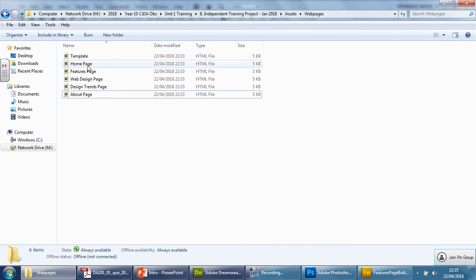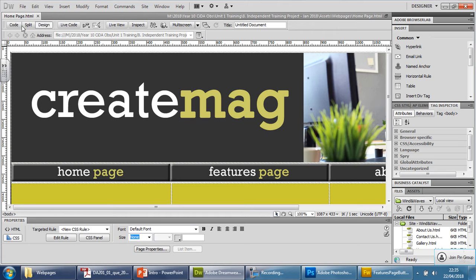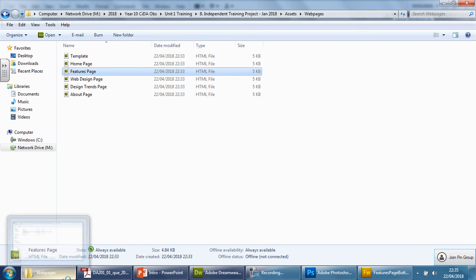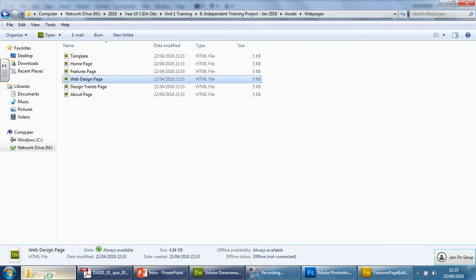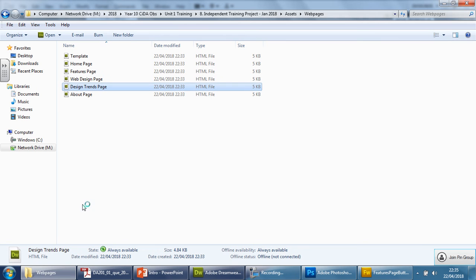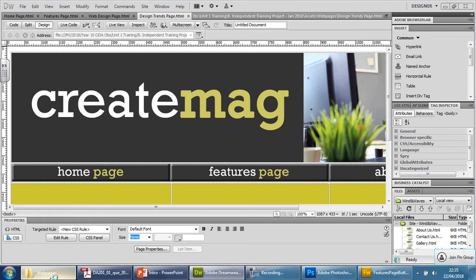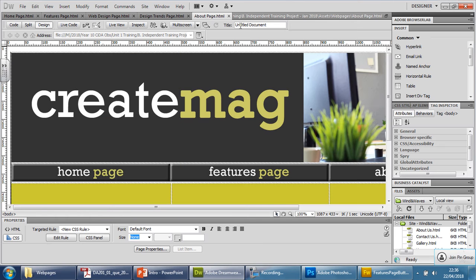Before we put text in, it would be a good idea to open them all in Dreamweaver — simply double-click and let each one load. You can see it says home page, double-click, there we go — do that for every single page. Now before I put the text in, I'm going to name each one up at the top where it says Title.